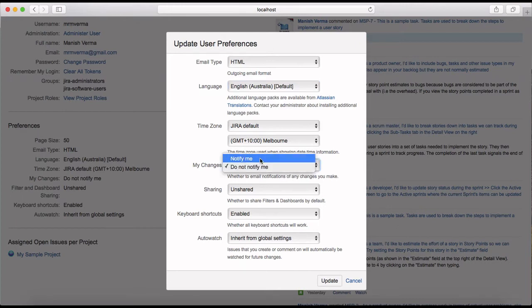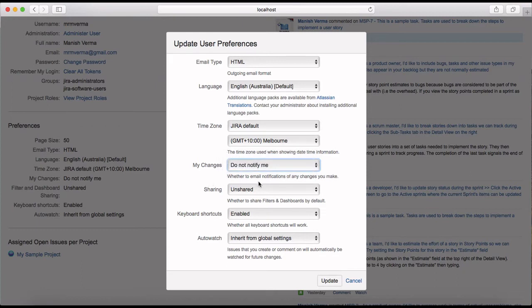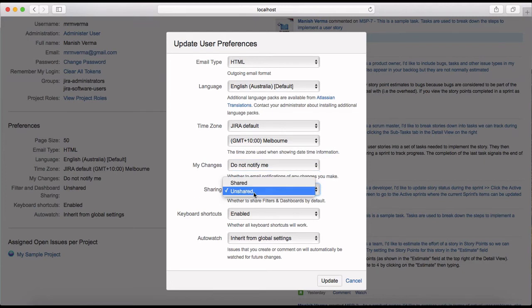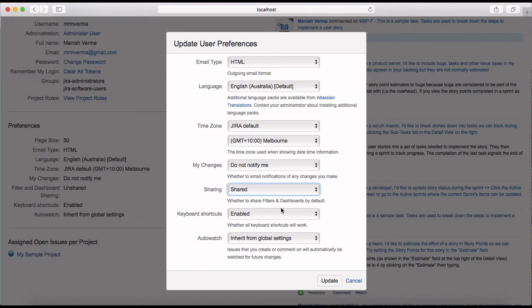Sharing is set to unshared. If you want to share everything by default - like filters and dashboards - just change it to shared. Email keyboard shortcuts are enabled, and all this preference information can be updated.